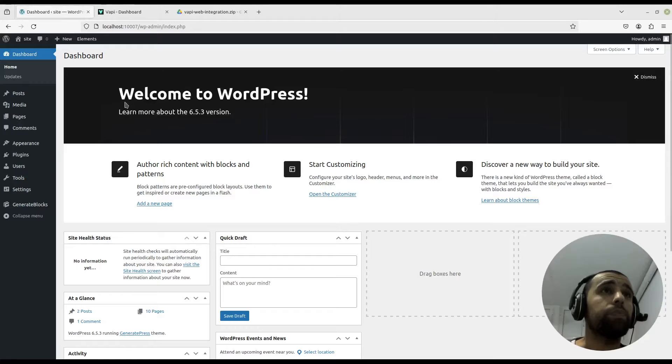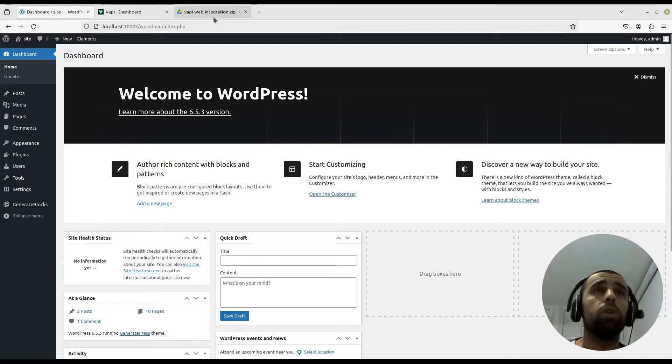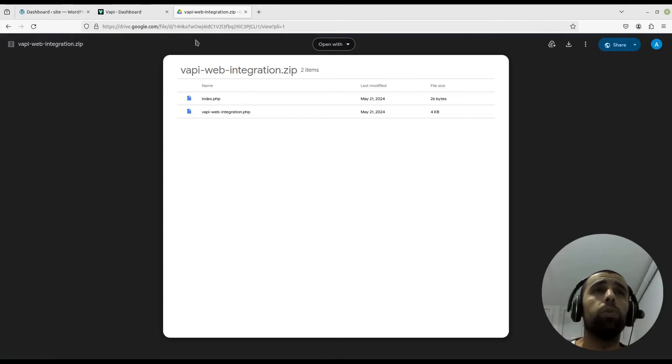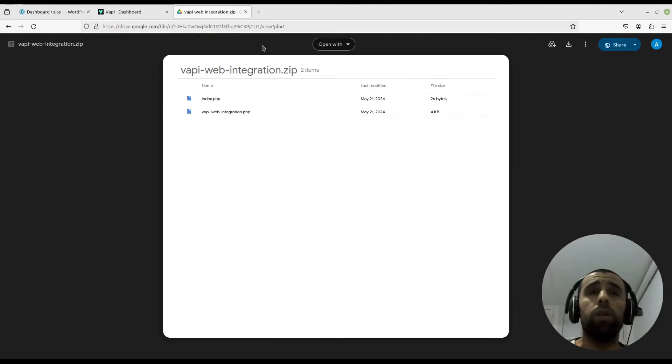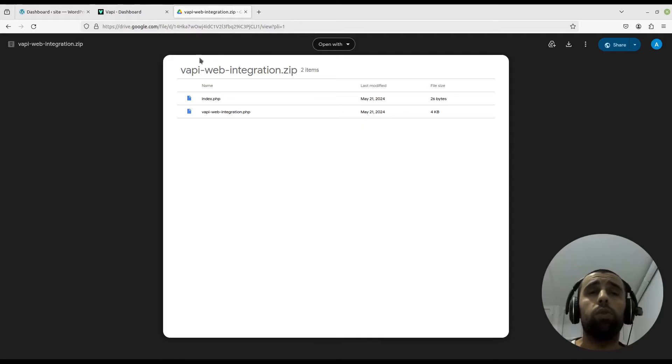First we'll go to my Google Drive. You will find the link to the drive in the description below.